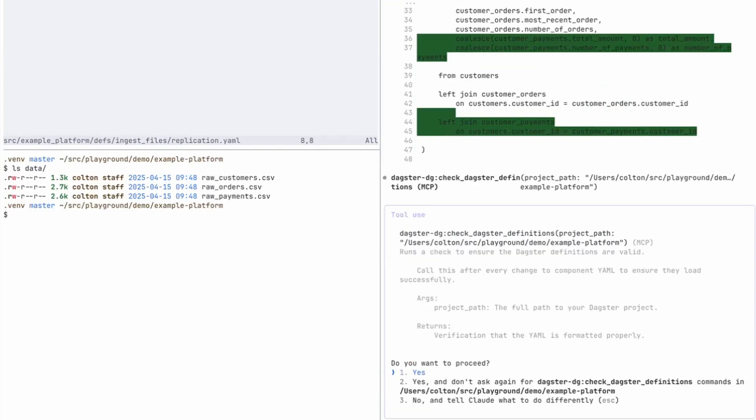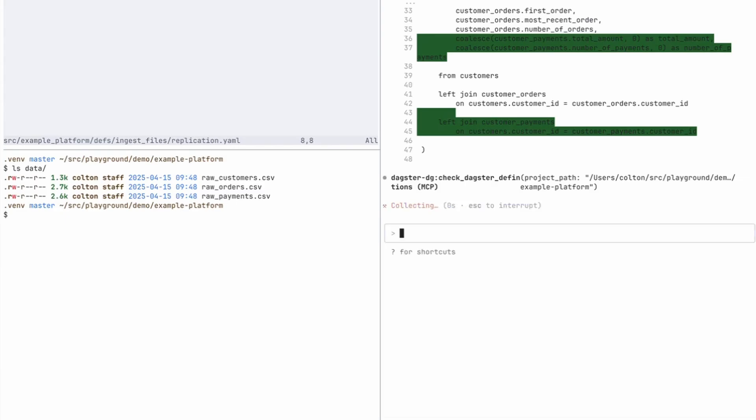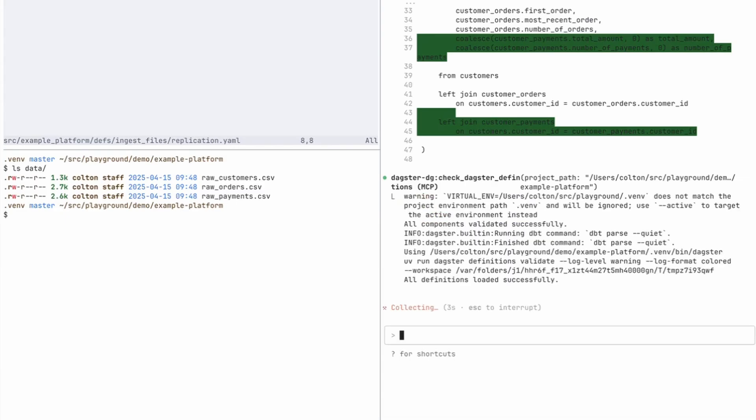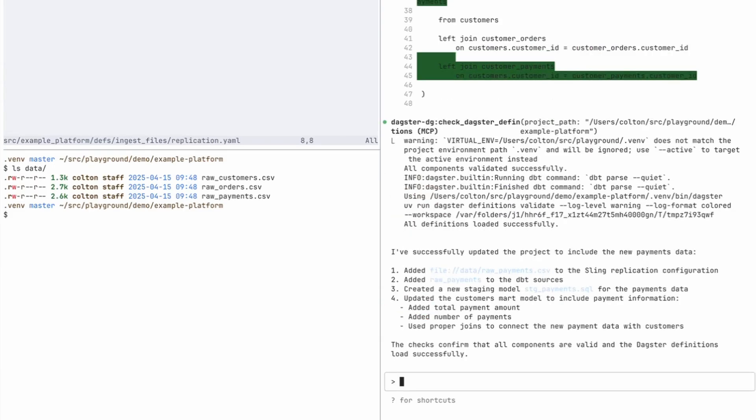So I'm going to accept that change. And now it's calling the Daxter MCP server again. So now it's doing the check Daxter definitions to verify that the changes that were made are correct. And it looks like it returned all definitions loaded successfully.